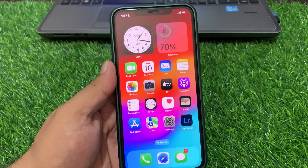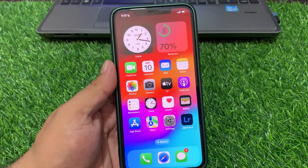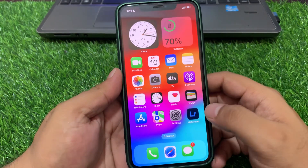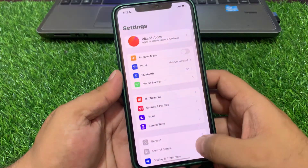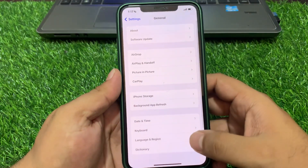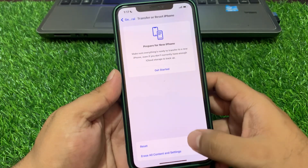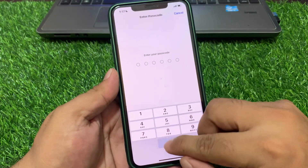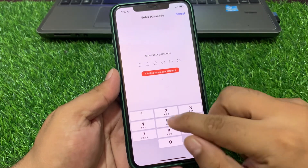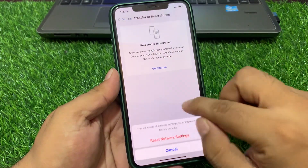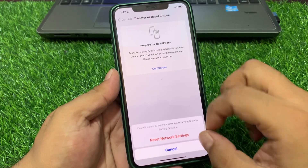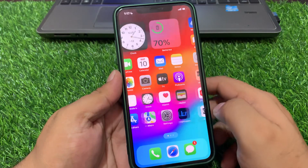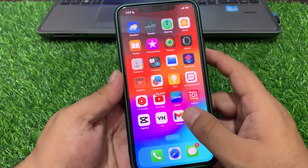If solution number three is not working, now apply solution number four: reset network settings. Tap on the Settings app, tap on General, scroll down to find Transfer or Reset iPhone, tap on Reset, then Reset Network Settings. Enter your iPhone passcode and confirm. Wait 5 to 10 seconds — after resetting your network settings, your mobile data problem should be fixed.